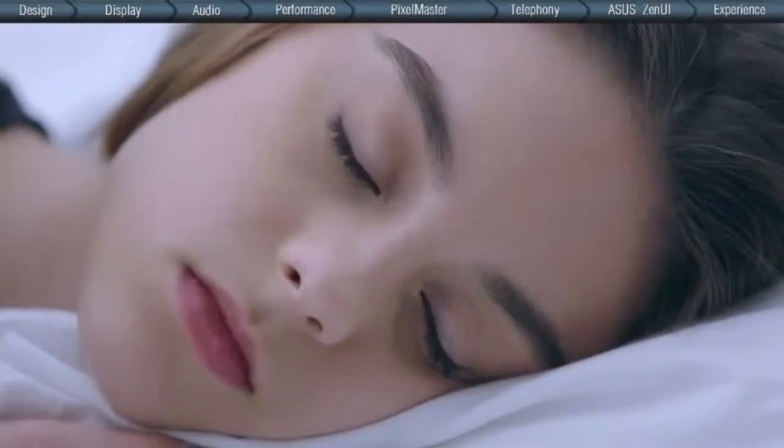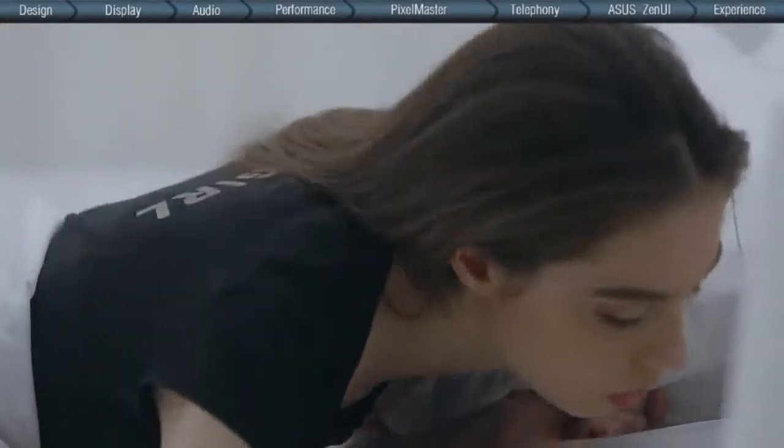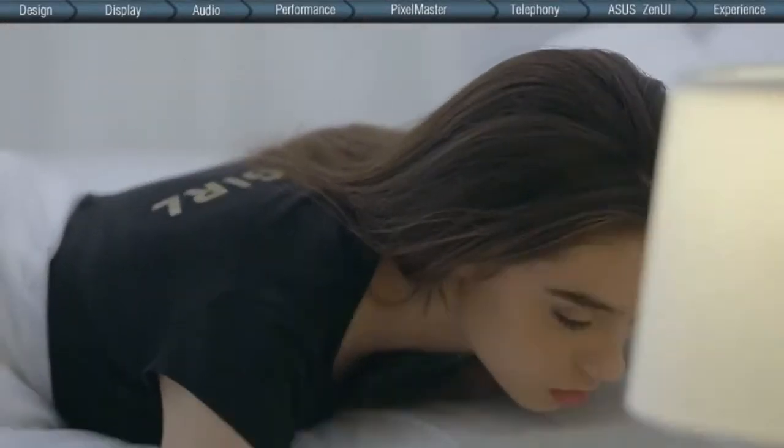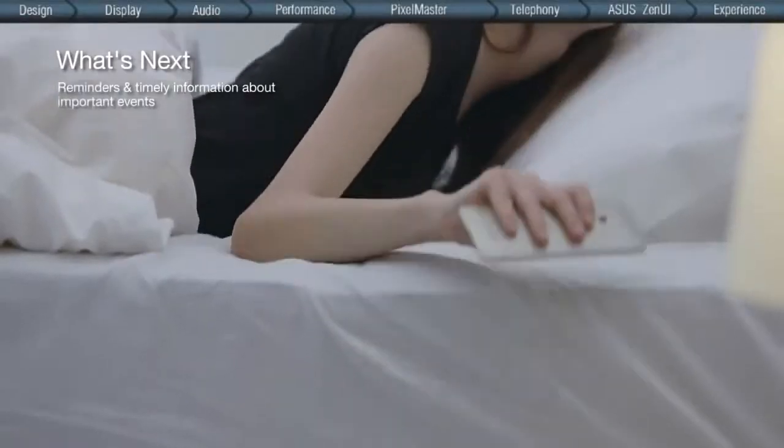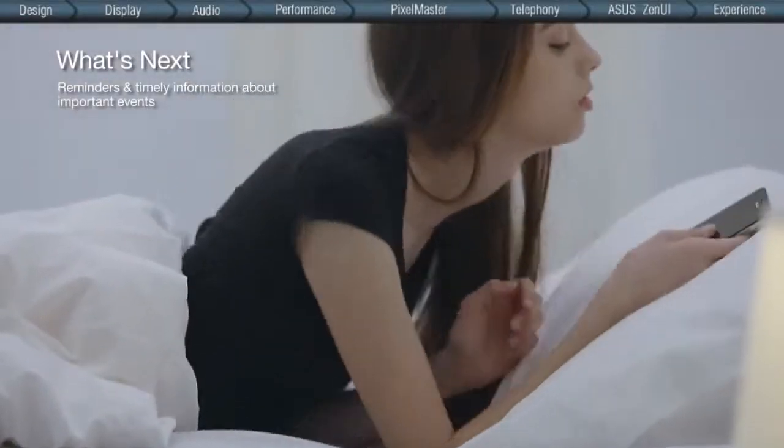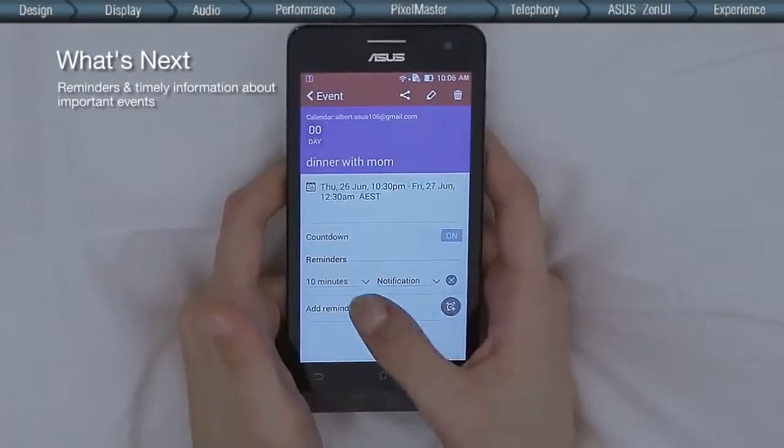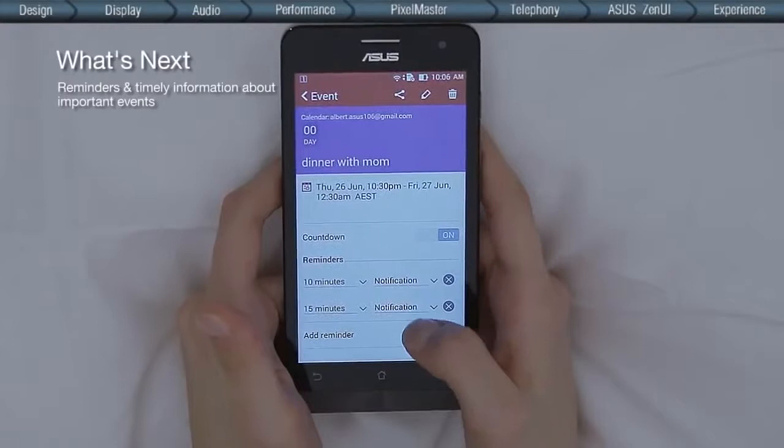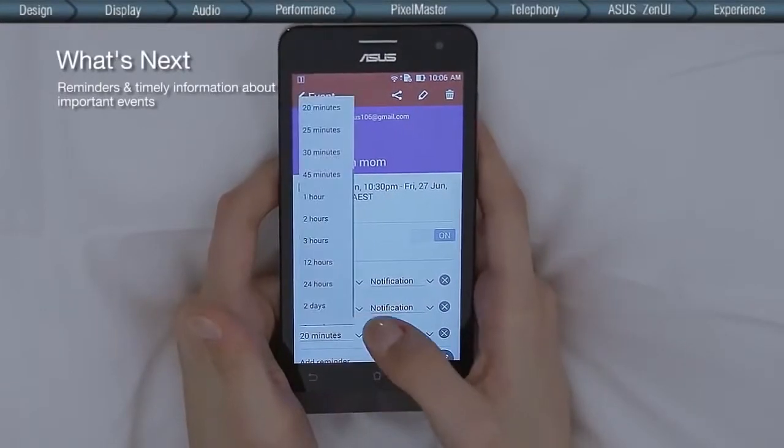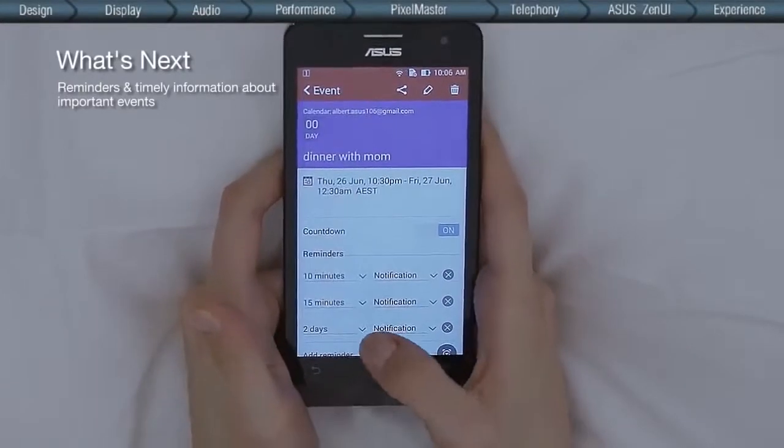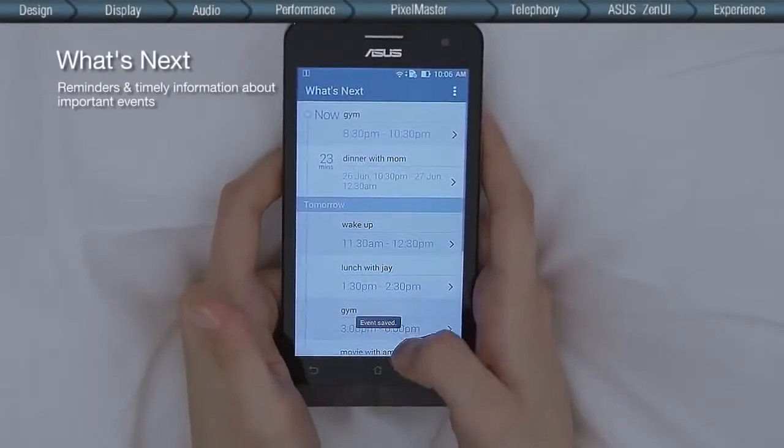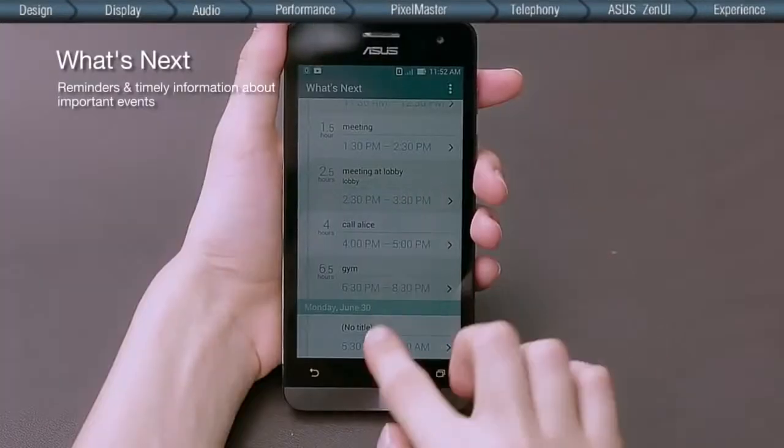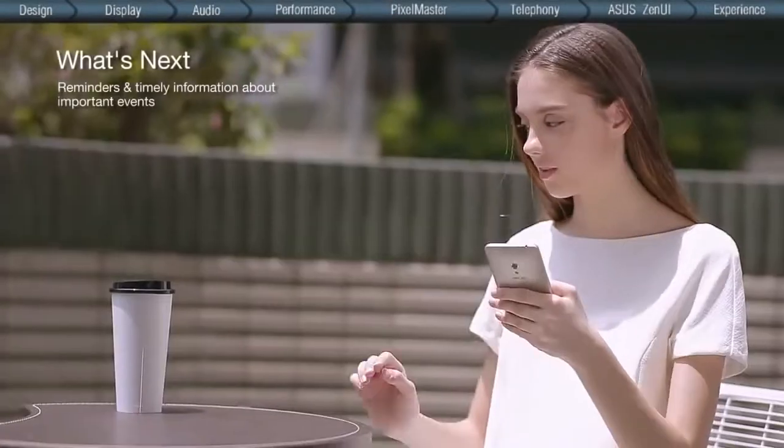85% of people check their phones first thing in the morning. To take your productivity to the next level, the What's Next app is built to offer the ultimate digital personal assistance, placing before you a multitude of content currently the most important, such as meeting reminders, new messages, missed calls and weather changes. Everything's simply easier when you know what's next.